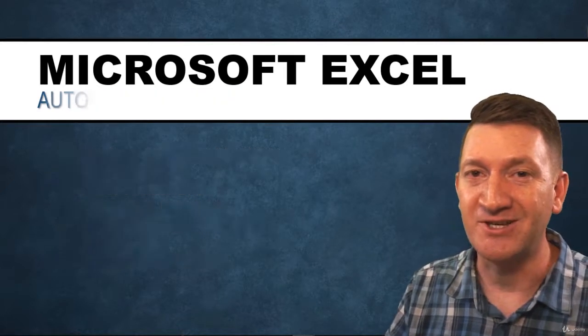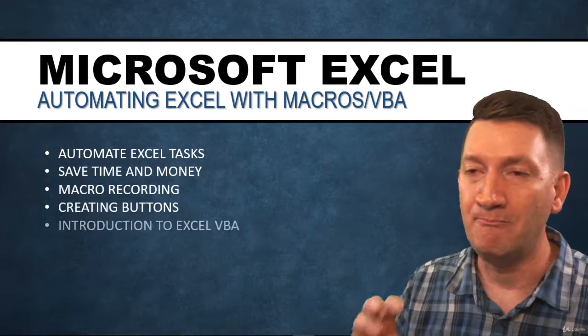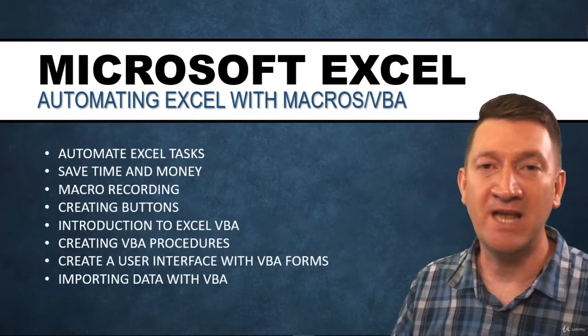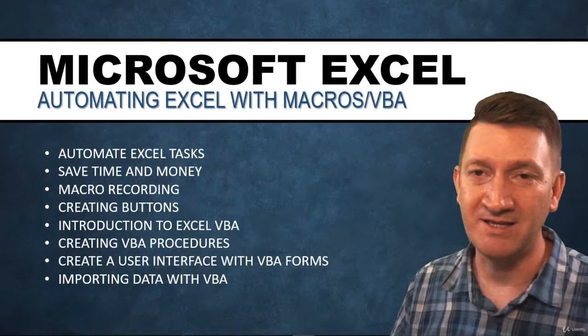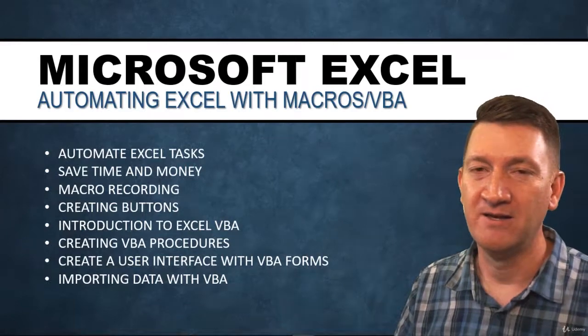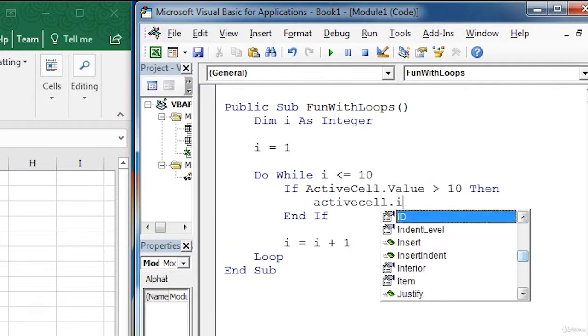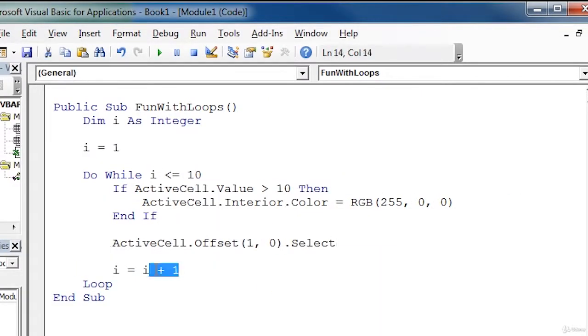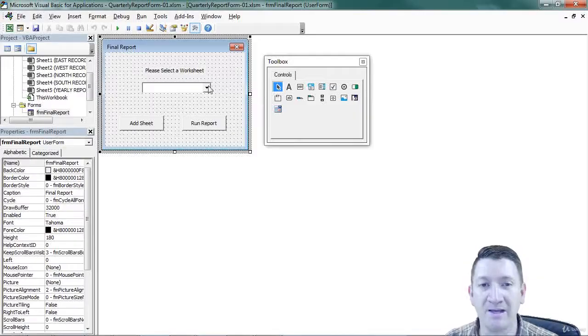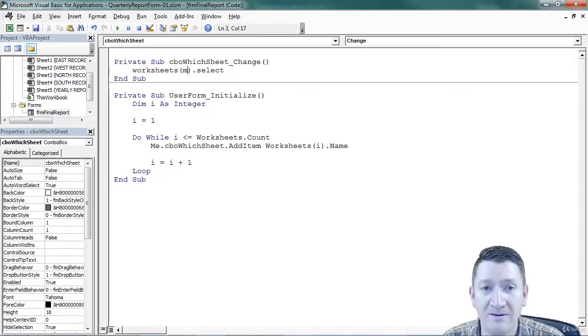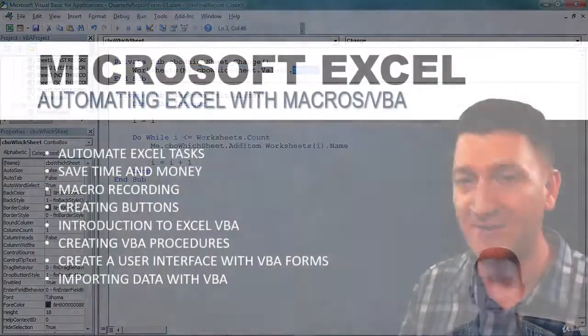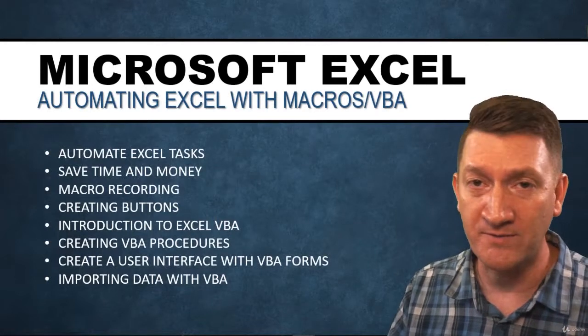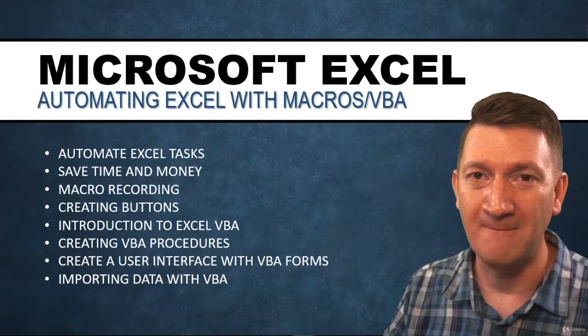Now the final section, we're going to take macros and VBA to many new levels here. Ultimately, to save you time and automate tasks that you do inside the Excel application, save you time and money. We'll talk about macro recording. We'll get into creating buttons to be able to run automation. We're going to get an introduction into VBA and we're going to get into the code itself and build procedures and automate from scratch. We'll build user interfaces through VBA user forms and we'll talk about a specific task of importing data from other file types into Excel and automate that experience all through VBA.